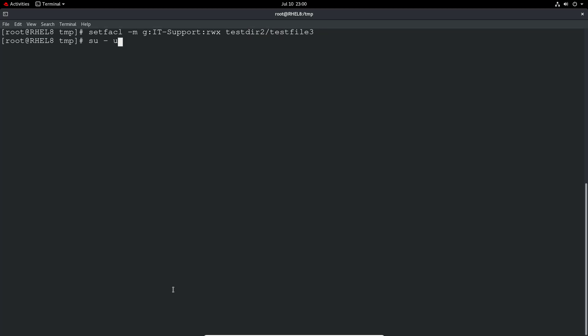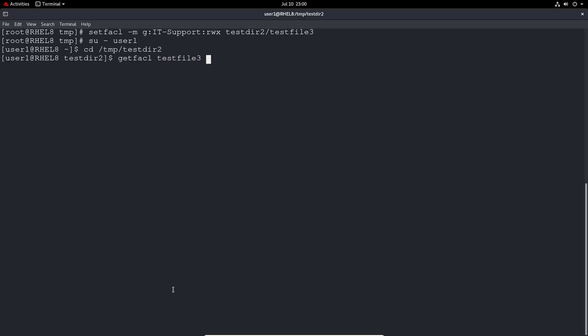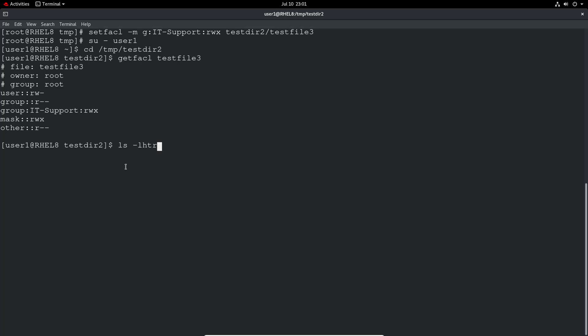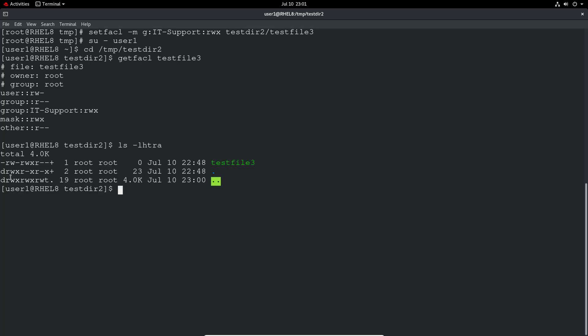So now if I go as user 1 and then directly go to test dir 2 and do a getfacl on the test file, we should see I've got read write execute. So again, as I mentioned, if you just double check, according to this, I wouldn't have any access at all. So we've only got read.